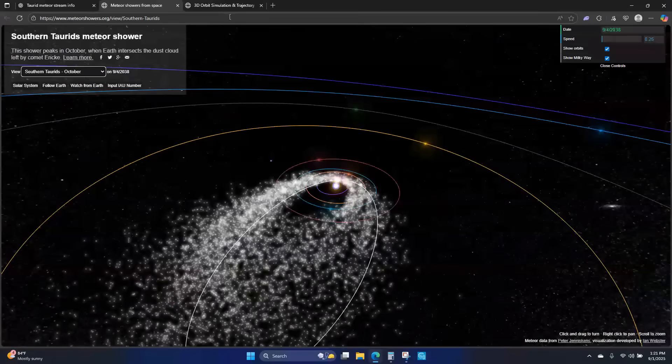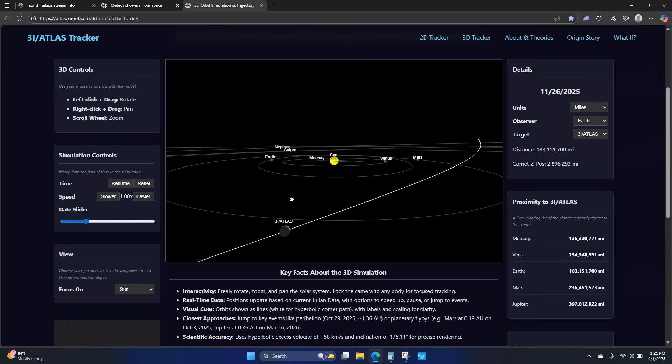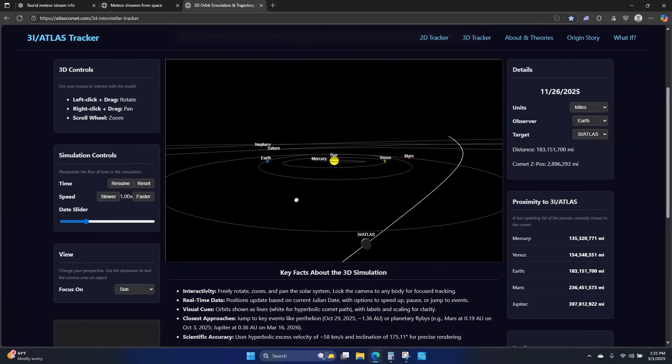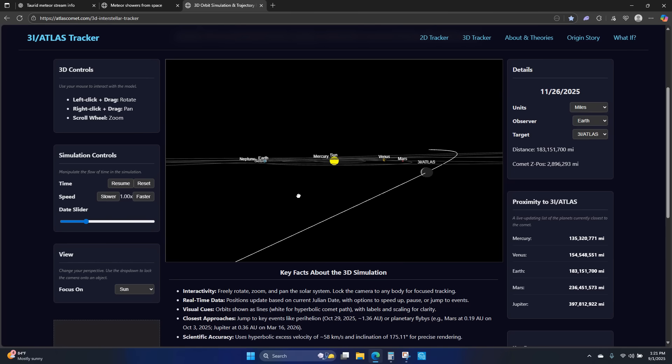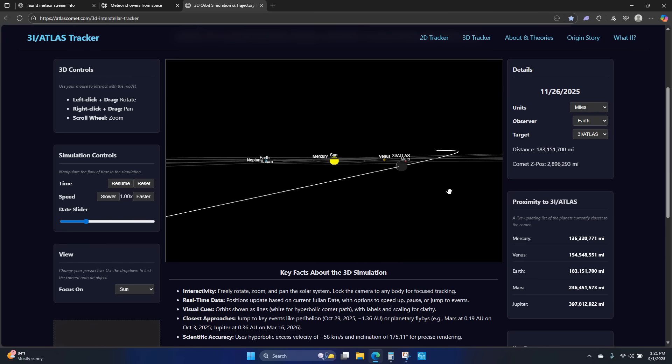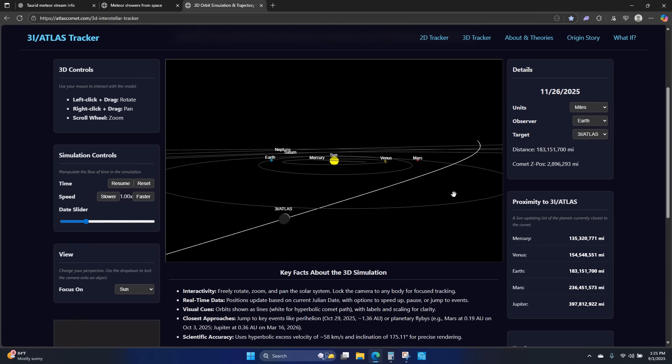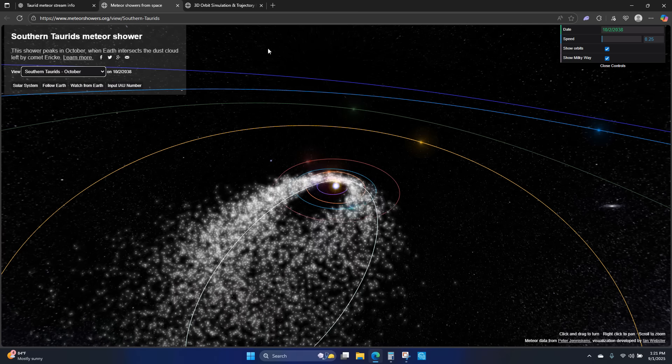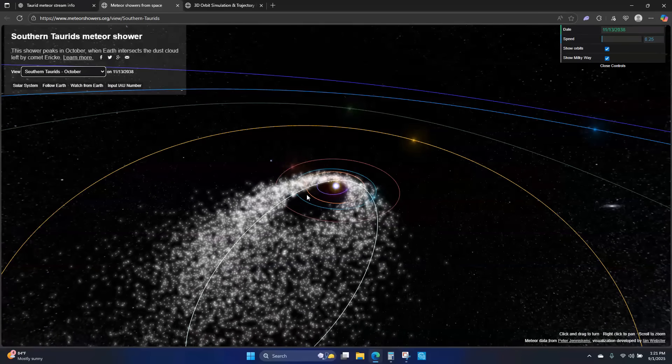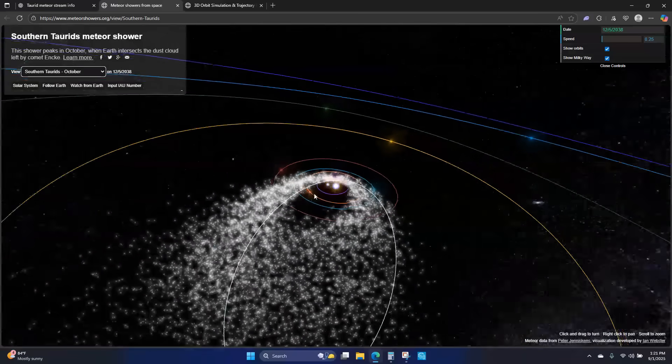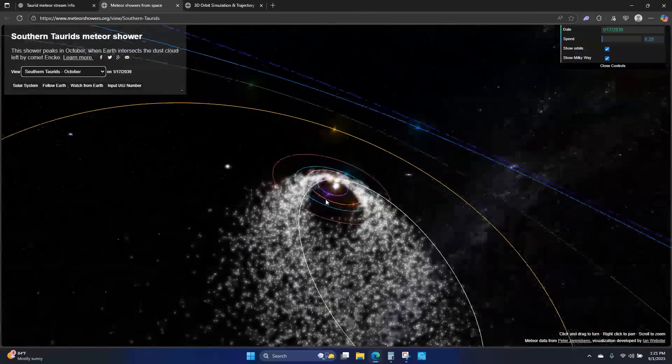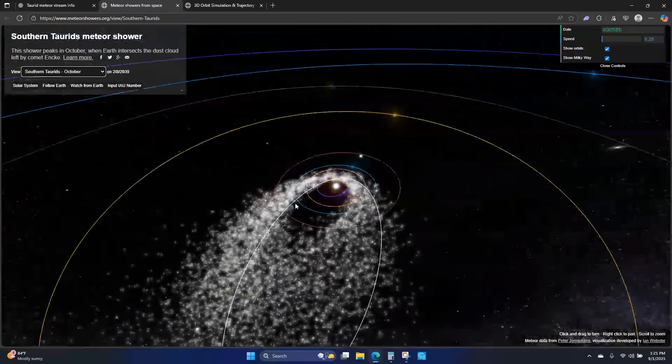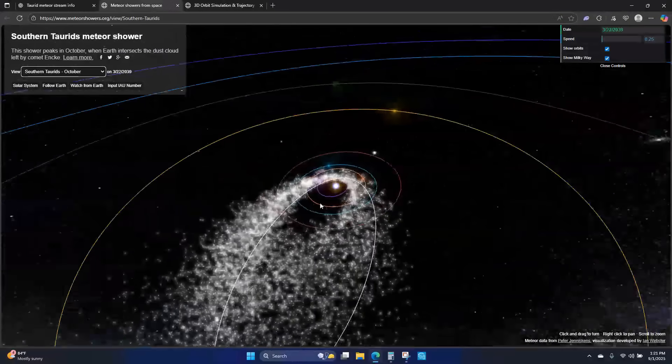What's really important to know is that 3i Atlas is going to cross through this Taurid Meteor Stream. I don't know any other way to say it, but it's going to be a very interesting time in the sky in the fall. If you have kids, I would encourage you to get a telescope, get out there and show them.